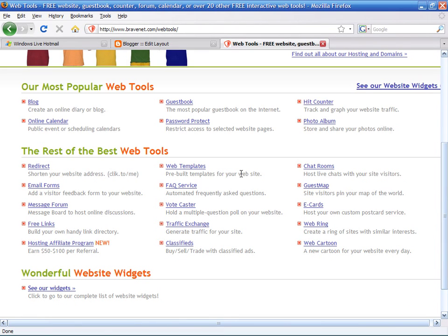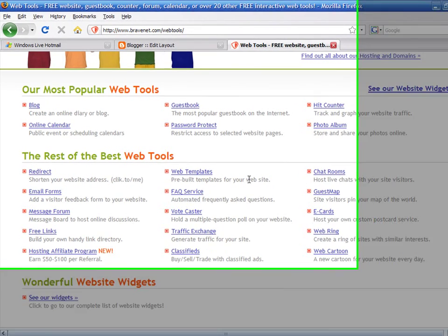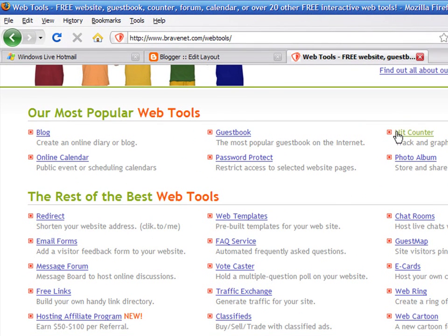For example, calendar, guest book, photo album, site search, web polls, etc. Click on the hit counter link.